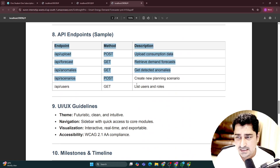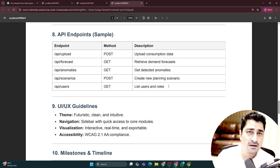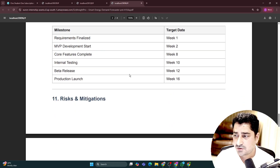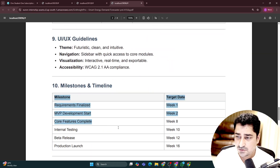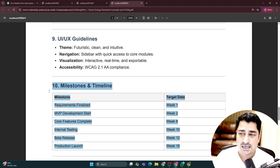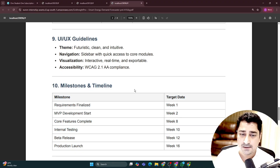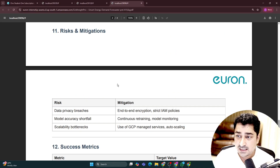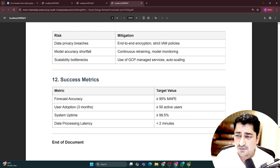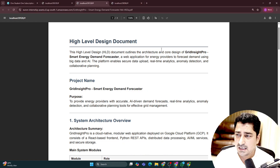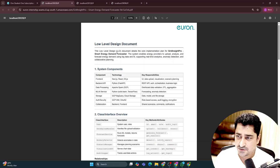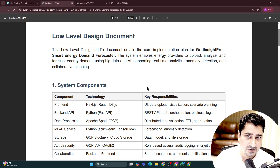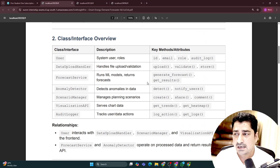We have given you this entire requirement in an amazing way, plus a timeline to complete this particular project — what timeline is required. We have given you a detailed requirement, a detailed high level design document, and a detailed low level design document, as you can see, for every single project, and each one is different.